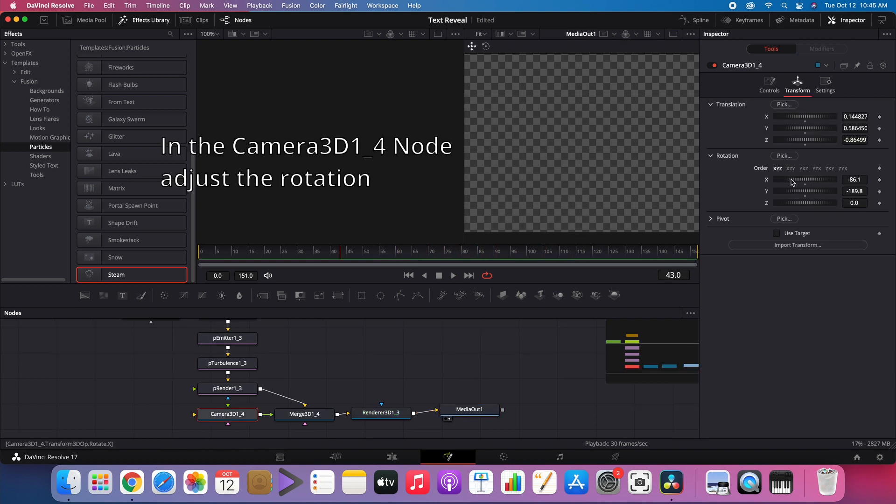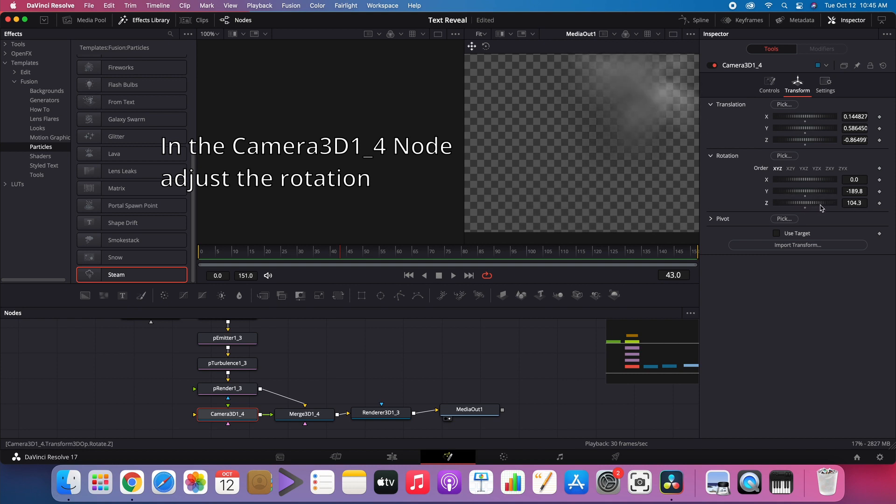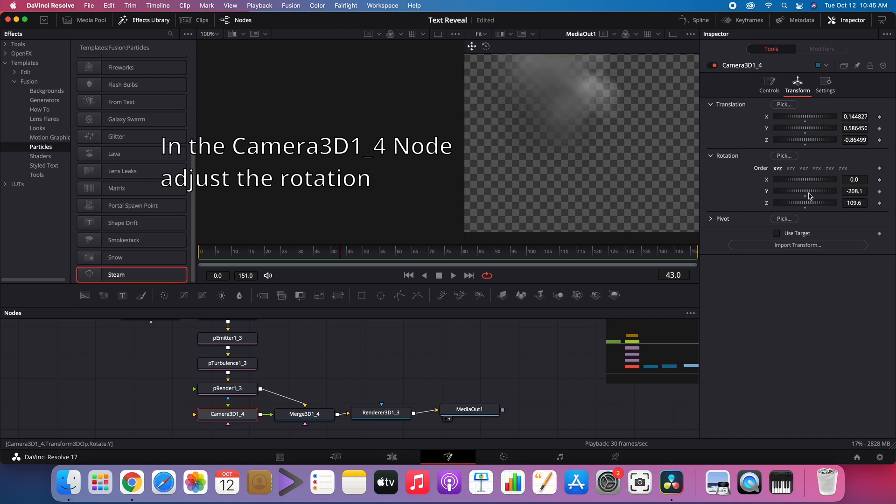In the Camera3D1-4 node, we can adjust the rotation to match the orientation of the car in our original video.